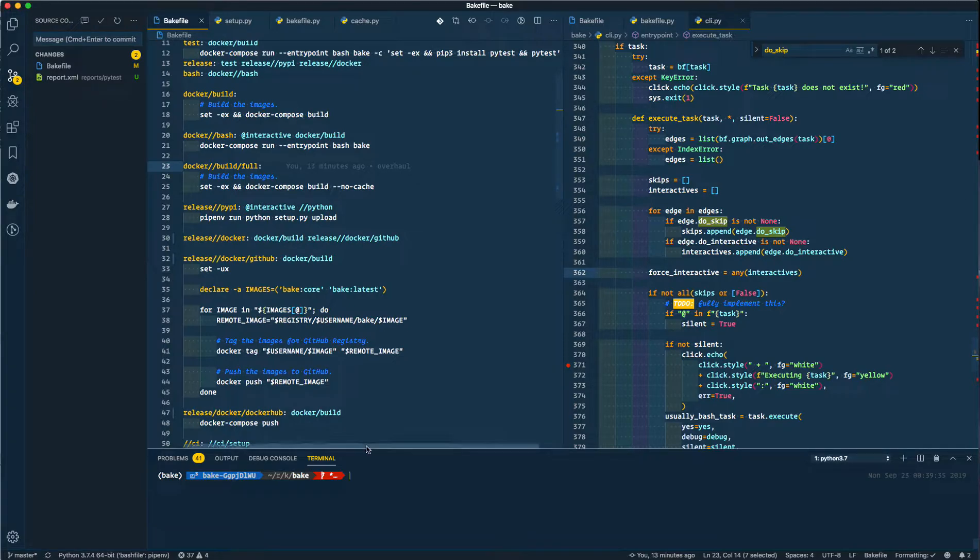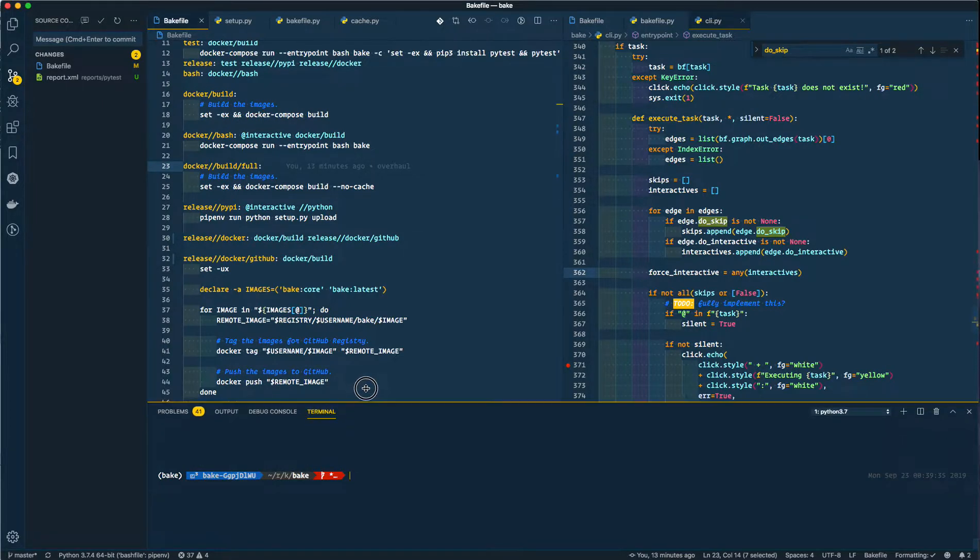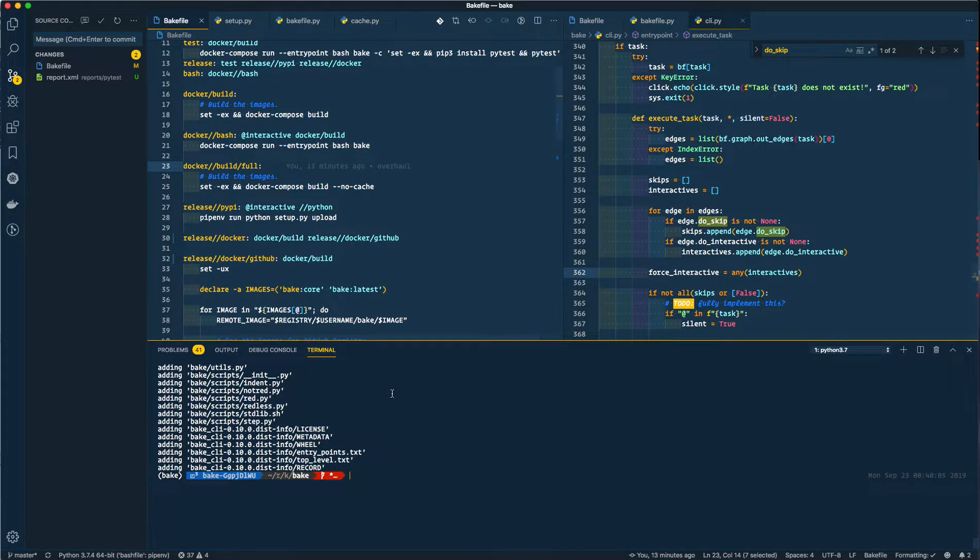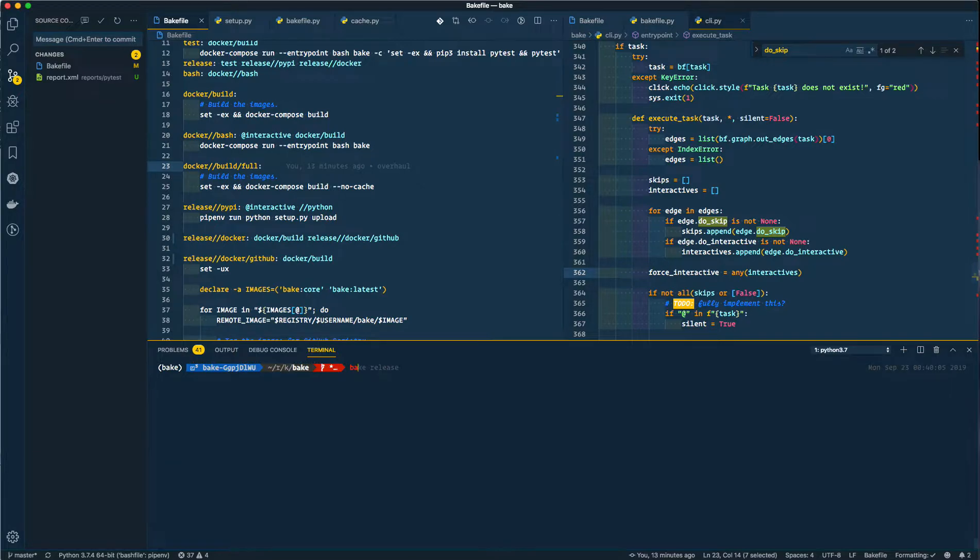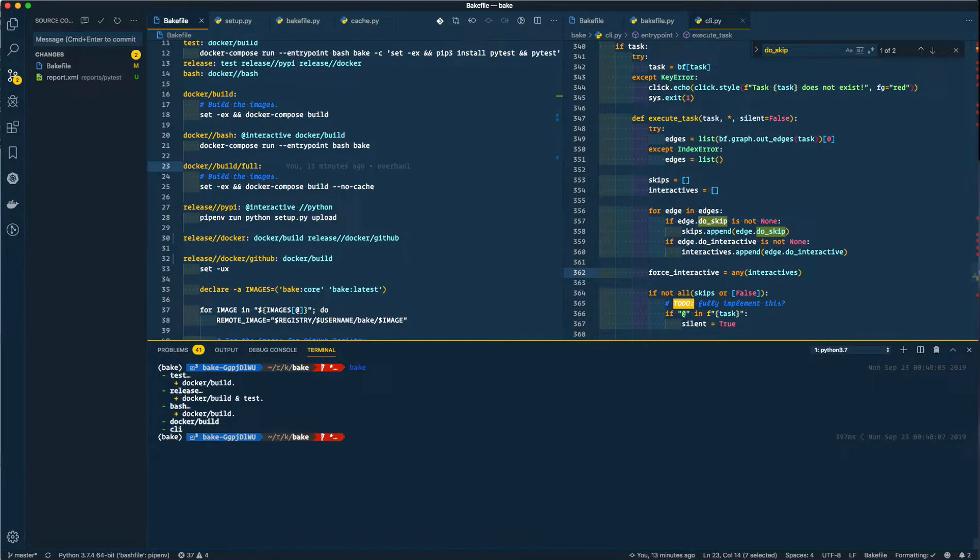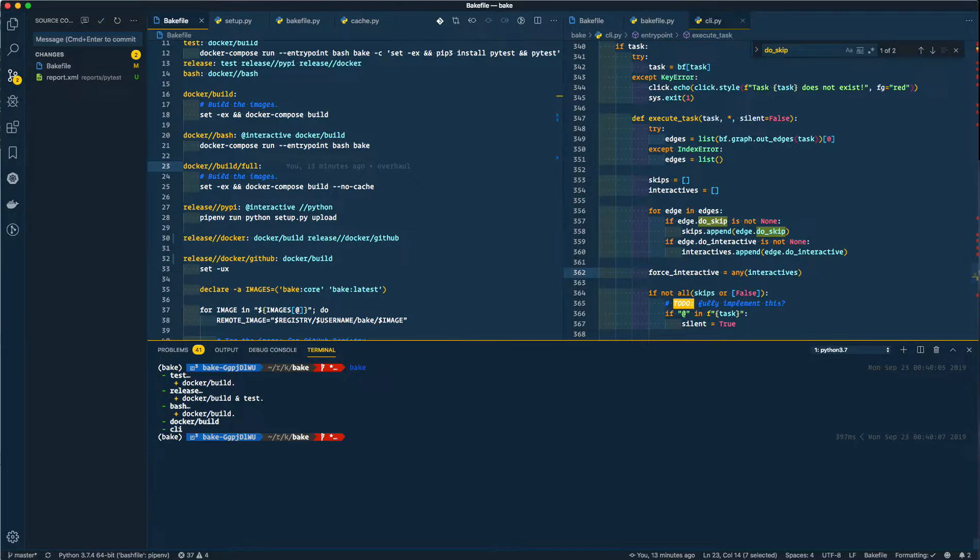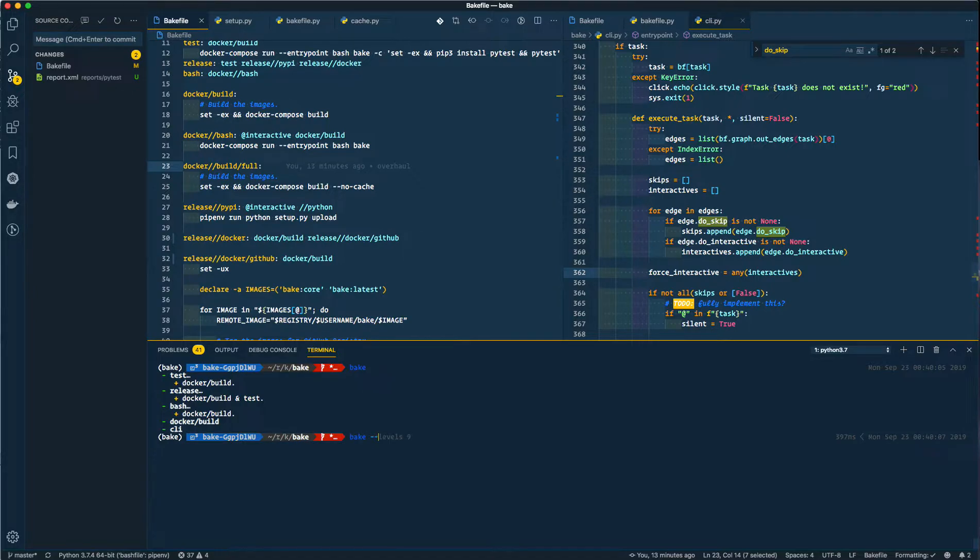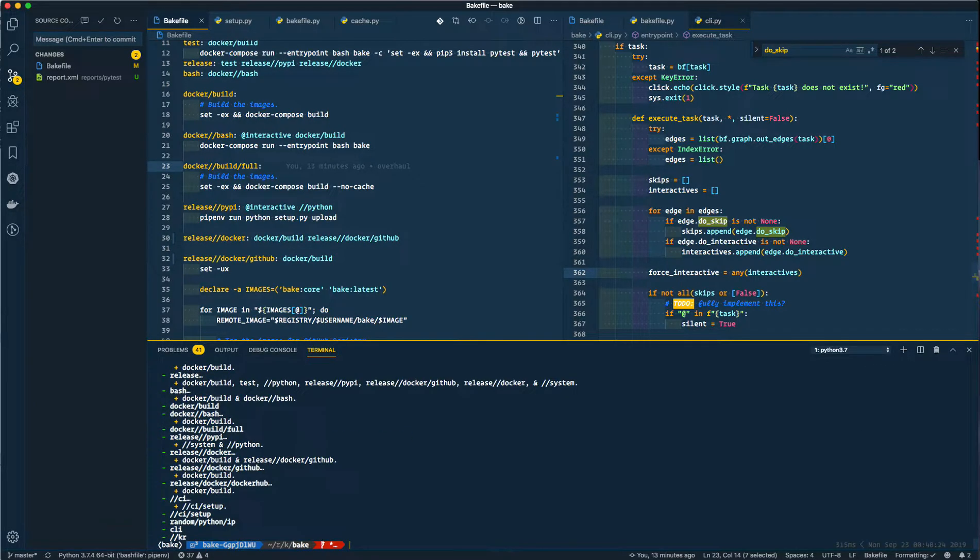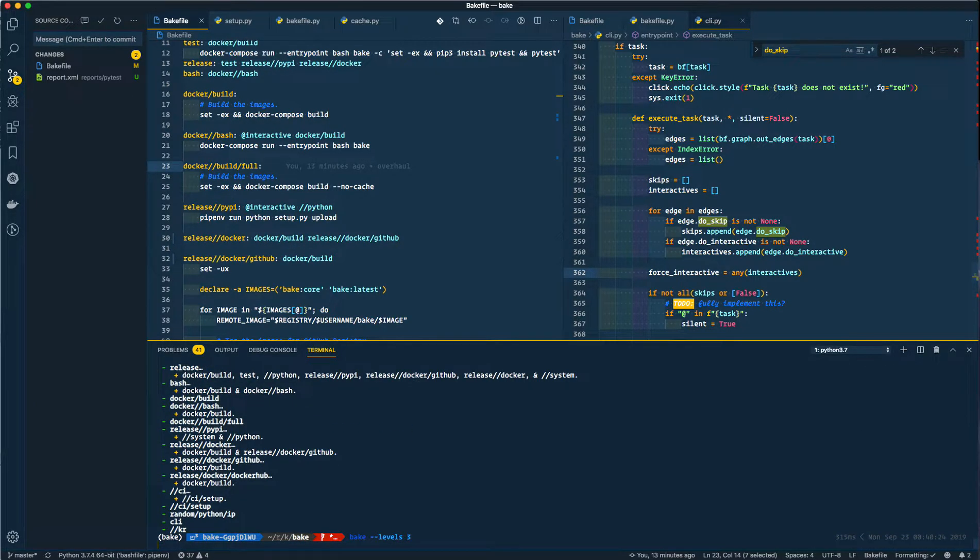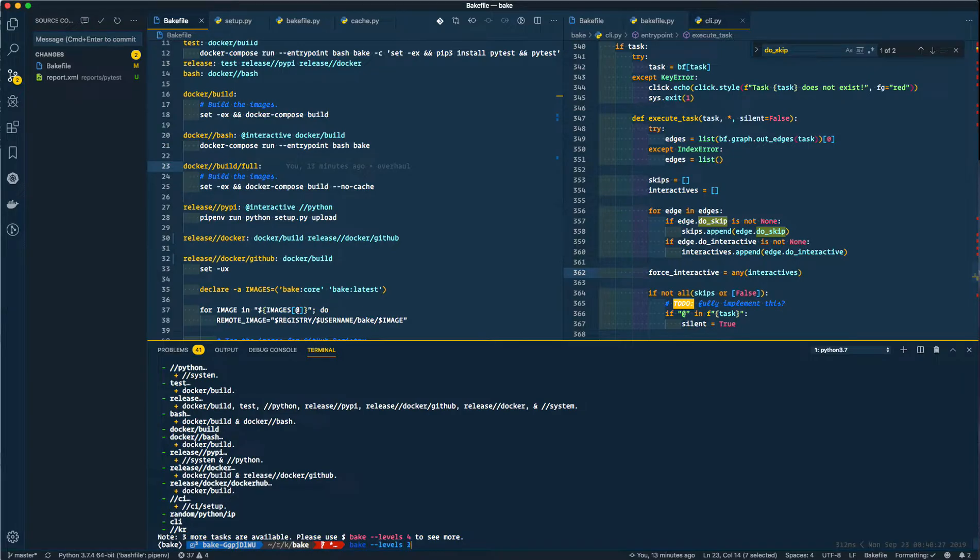If I run bake here, you will see there's only four or five commands displayed on the screen. That is because anything with two slashes in it gets omitted from the output by default. You can specify the number of levels that you want displayed. So if I want four levels displayed, it'll display four and three and two and one and of course zero. Pretty nifty.